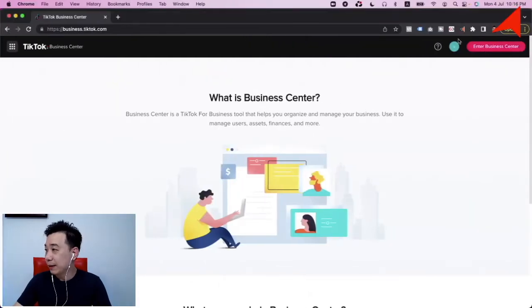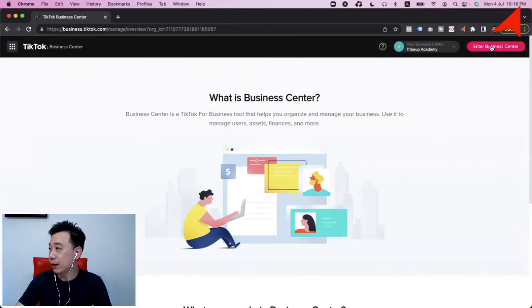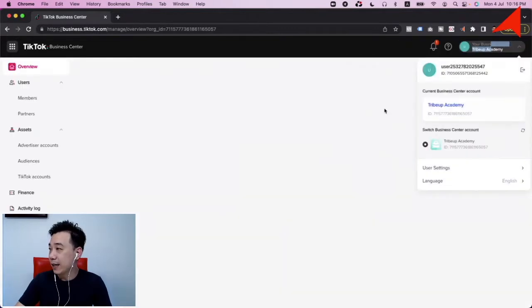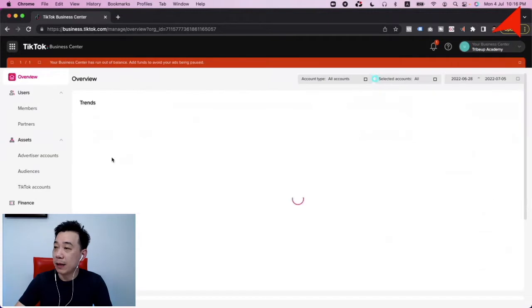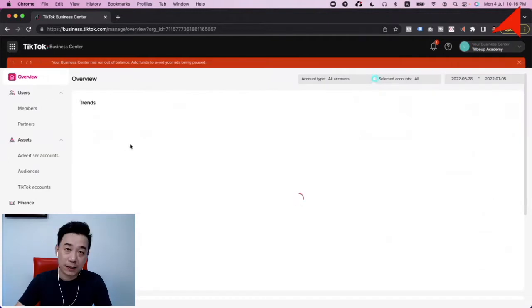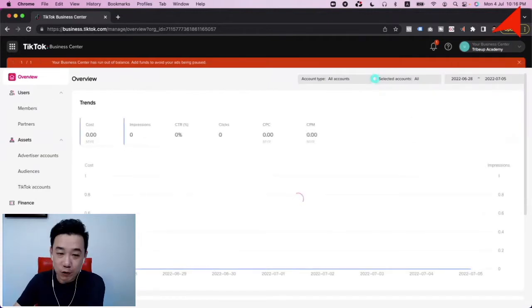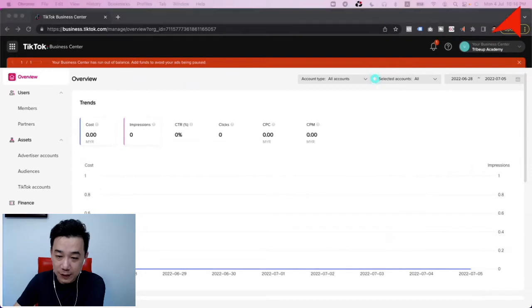Because I already have a Business Center, I'm just going to click the top right and select 'Enter the Business Center,' and it will bring me into the TikTok Business Center. I'm going to quickly walk you through what's here.